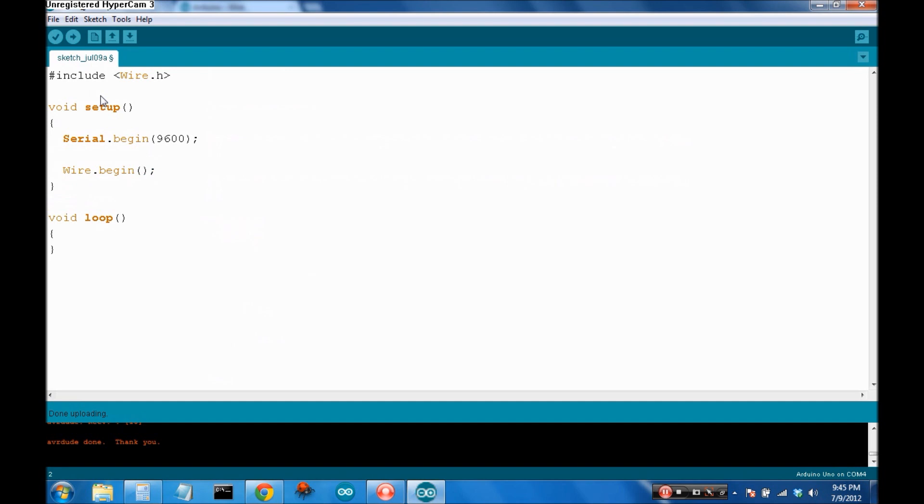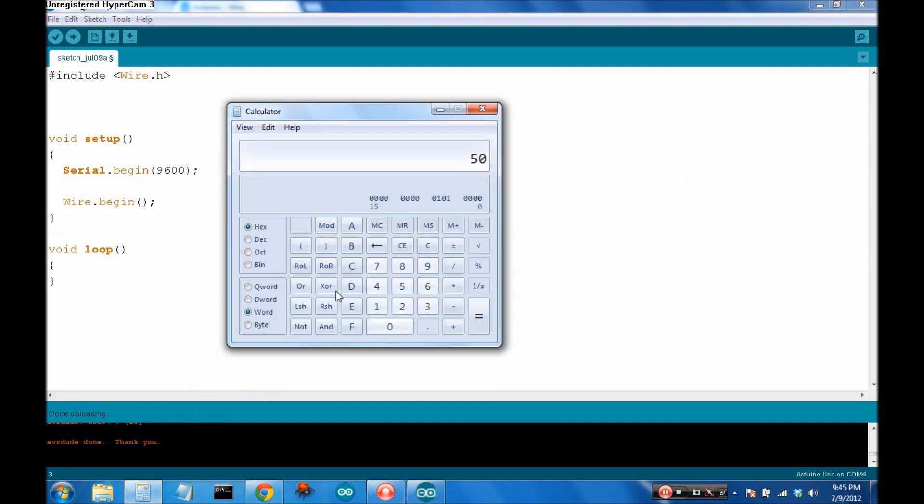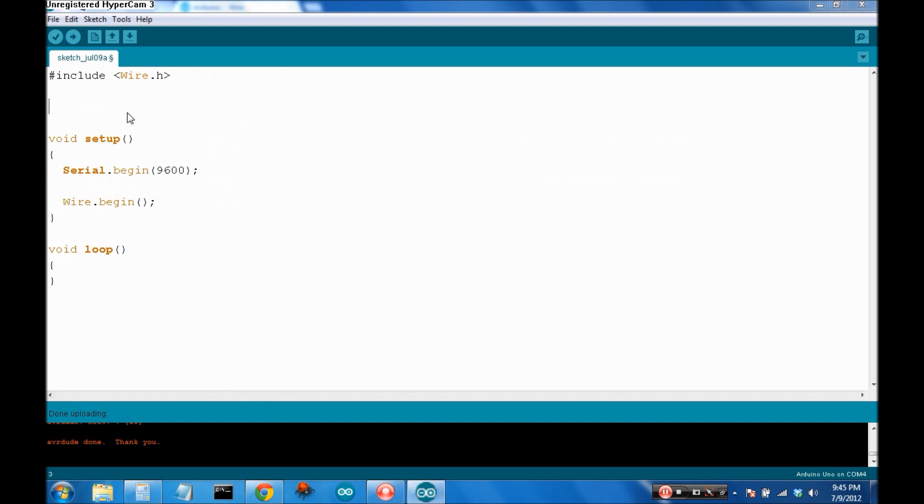Now, we calculated our I2C's address to be 0x50. That's in hex. So, let's define the address of the device to be 0x50.